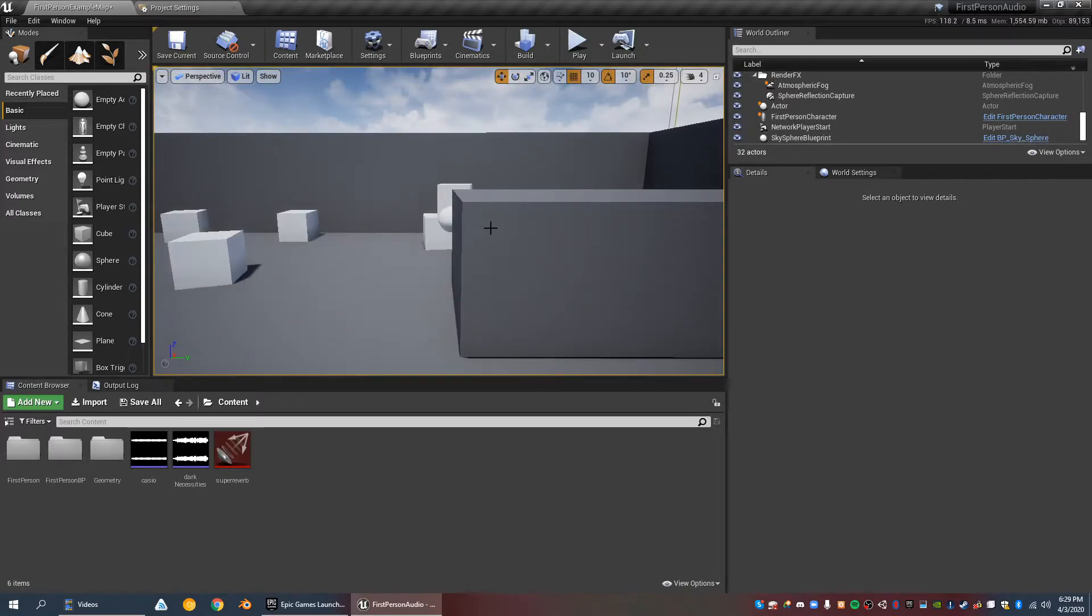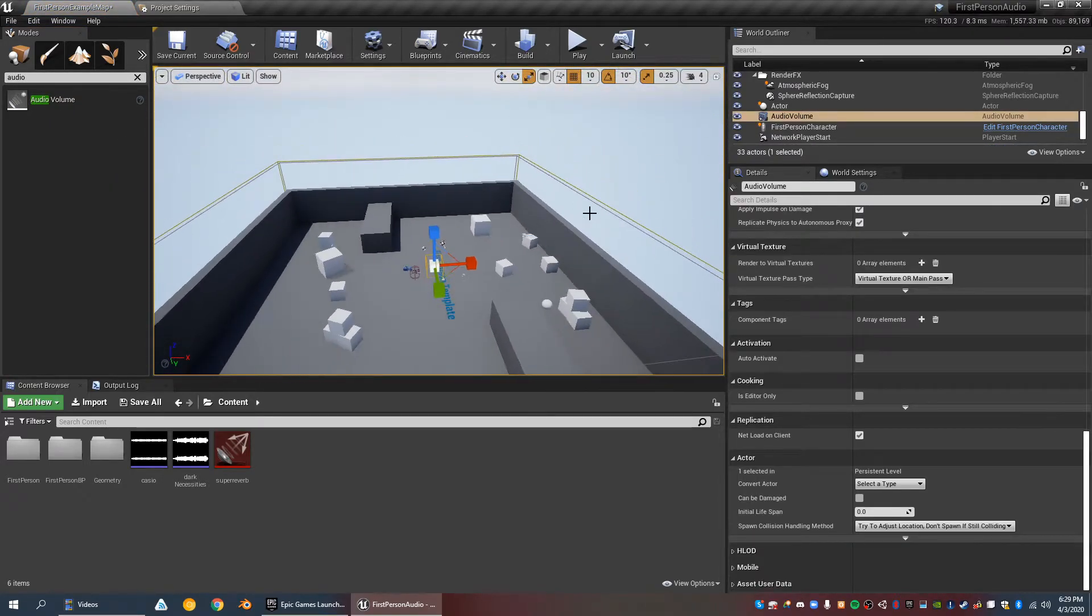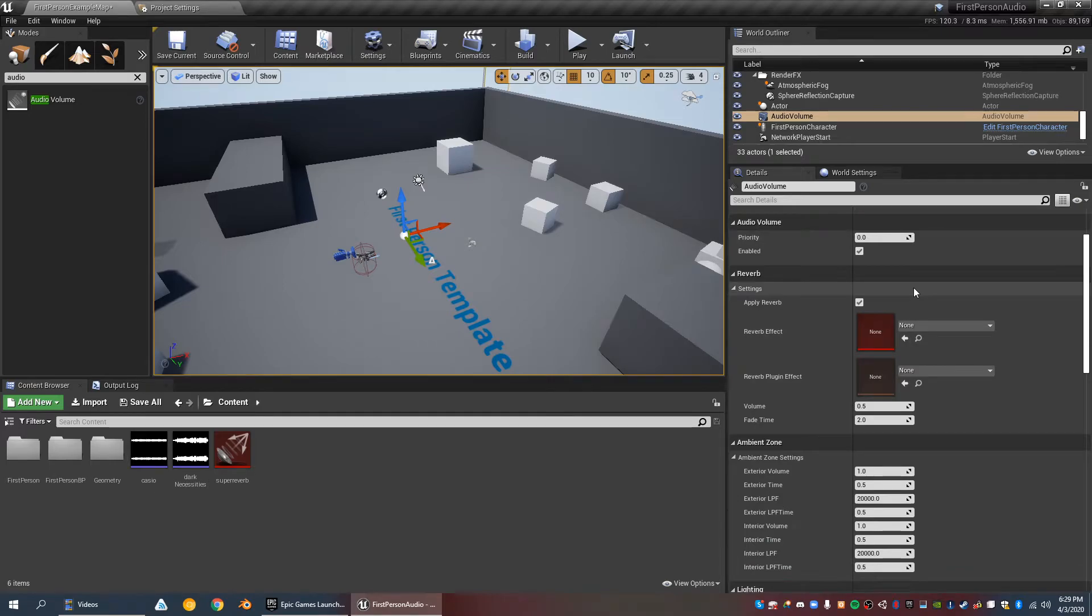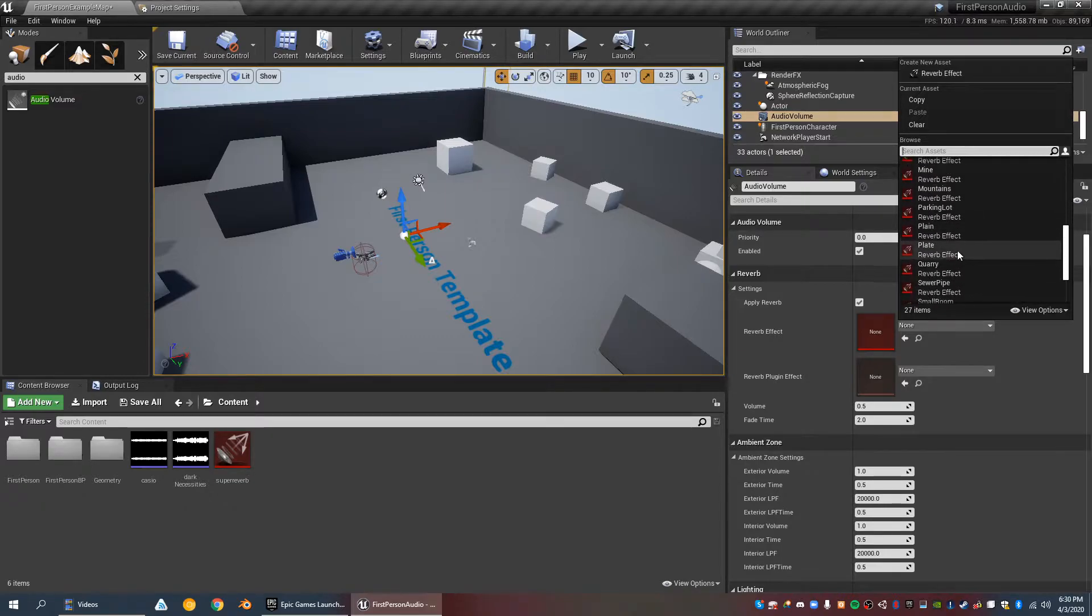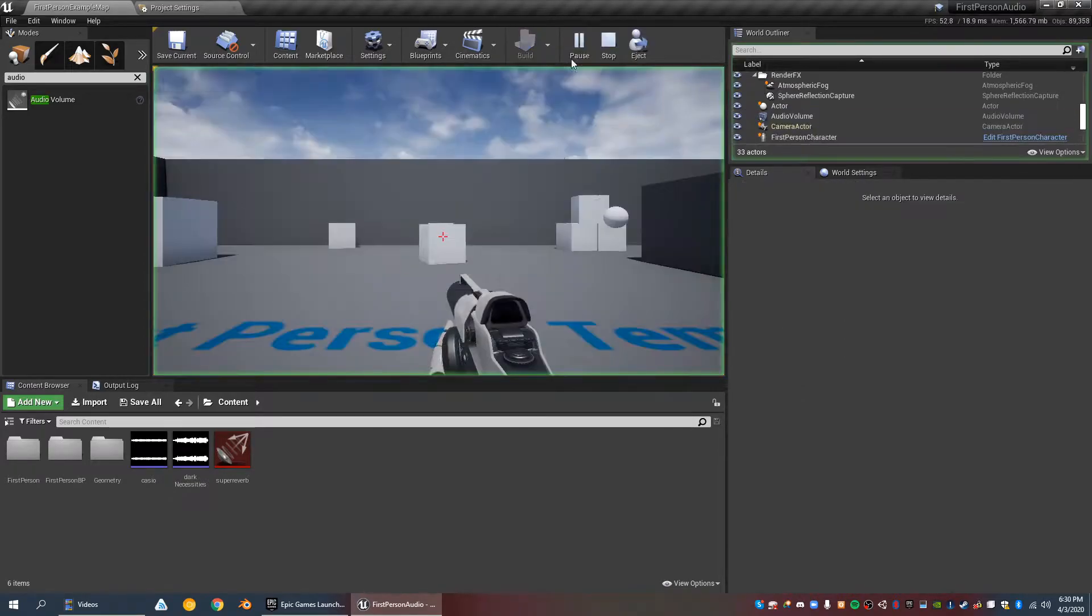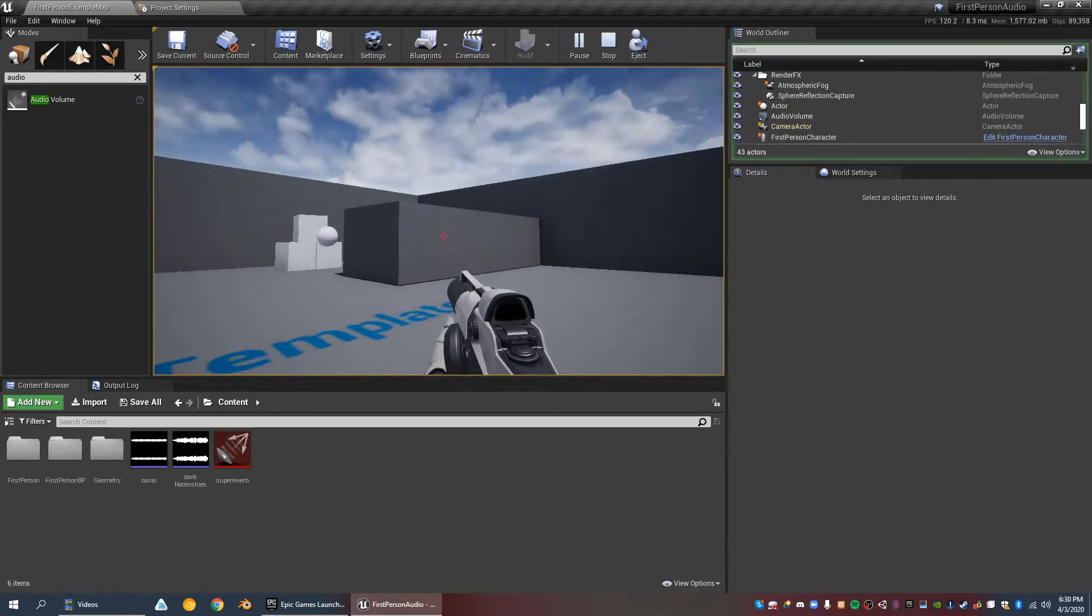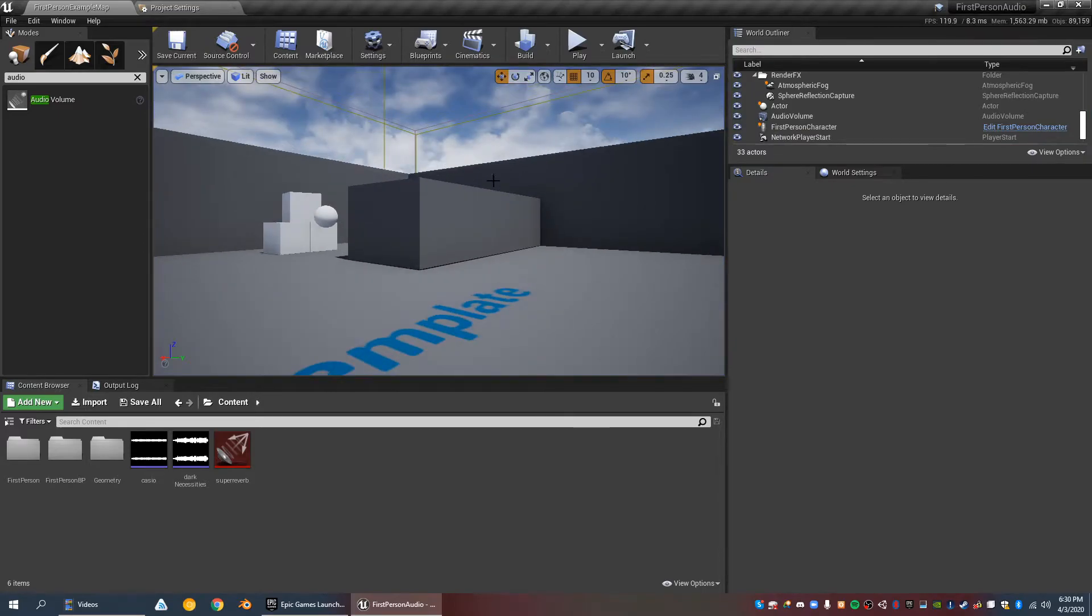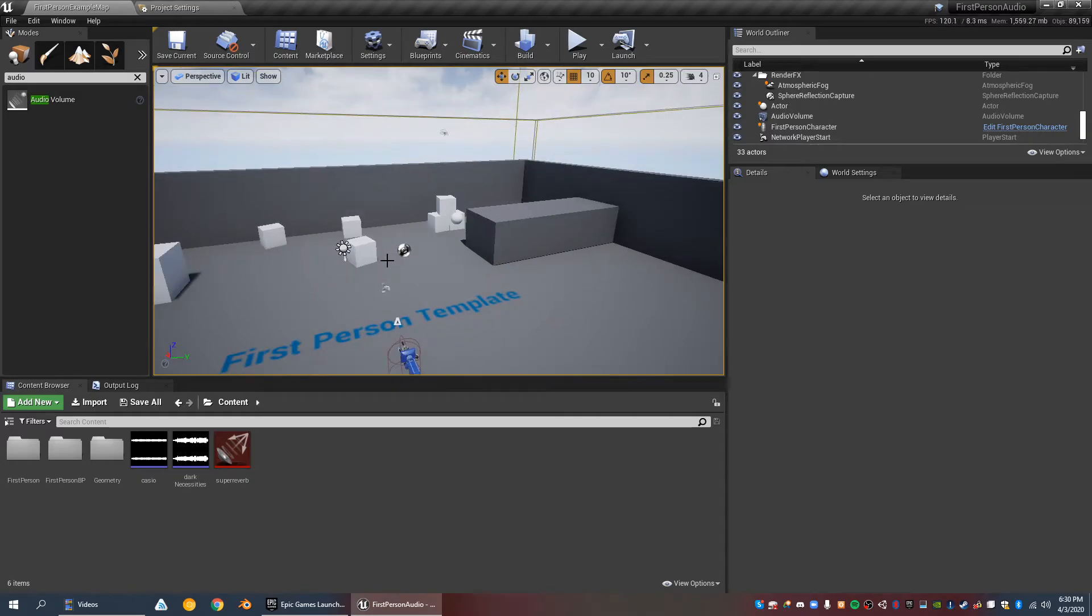For reverb, you do that through audio volumes. You can create an audio volume. Let's say the default volume will just be really big. So this will get applied throughout the entire level. You can choose on the audio volume a reverb effect. There are some pre-made ones. By default, let's say like parking lot seems fine. So you'll hear it reverb a little bit. You can hear some of the echoing. It sounds like a clanging noise. And it's not actually simulating the propagation, it's just a filter. There are no rays being traced and bouncing off the wall, it's just an effect.